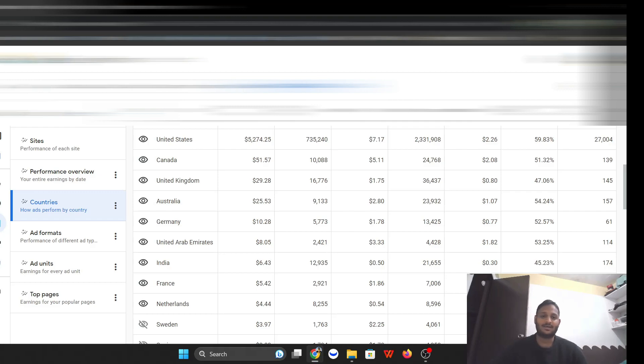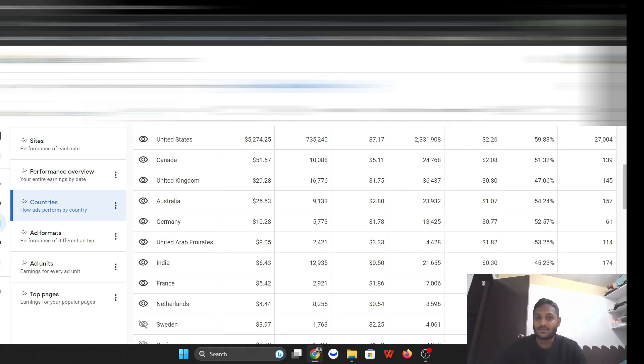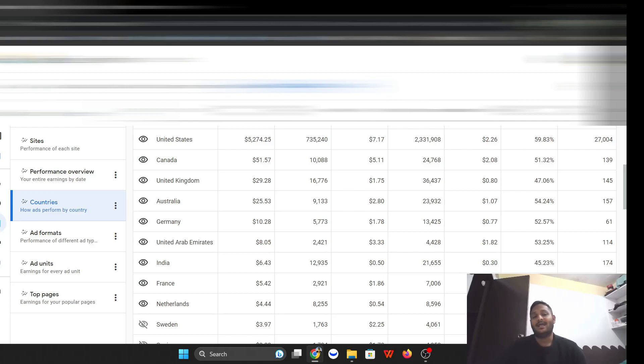So this is pretty much the money that I made for the last month. The page views is 700,000. Page RPM is $7.17. The impression on the ads of the website is 2.3 million web impressions, and then 27,000 clicks.